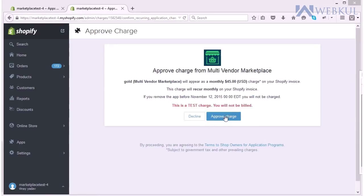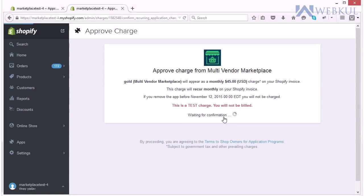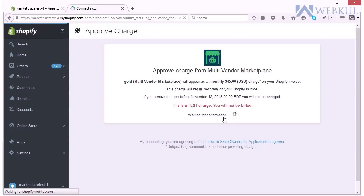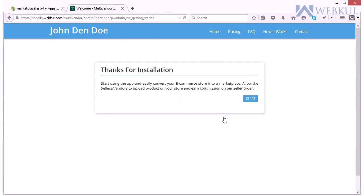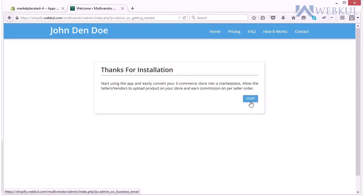And then you have to approve the charge. Please note that once you will approve the charge there is a trial period of only 14 days after which the app will be chargeable. Now this message will reflect thanks for installation and you have to click on start button.